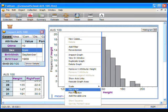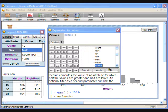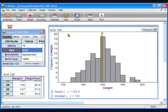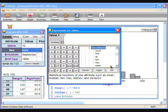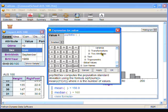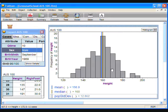Right-click on the graph, choose Plot Value, choose Functions, then Statistical, then One Attribute. Double-click on Median. The median height for this group is 160 centimeters. To find the standard deviation, repeat the same steps and choose Population Standard Deviation. If you scroll down the list of statistical functions, you can see there are many more functions that can be applied to this data.